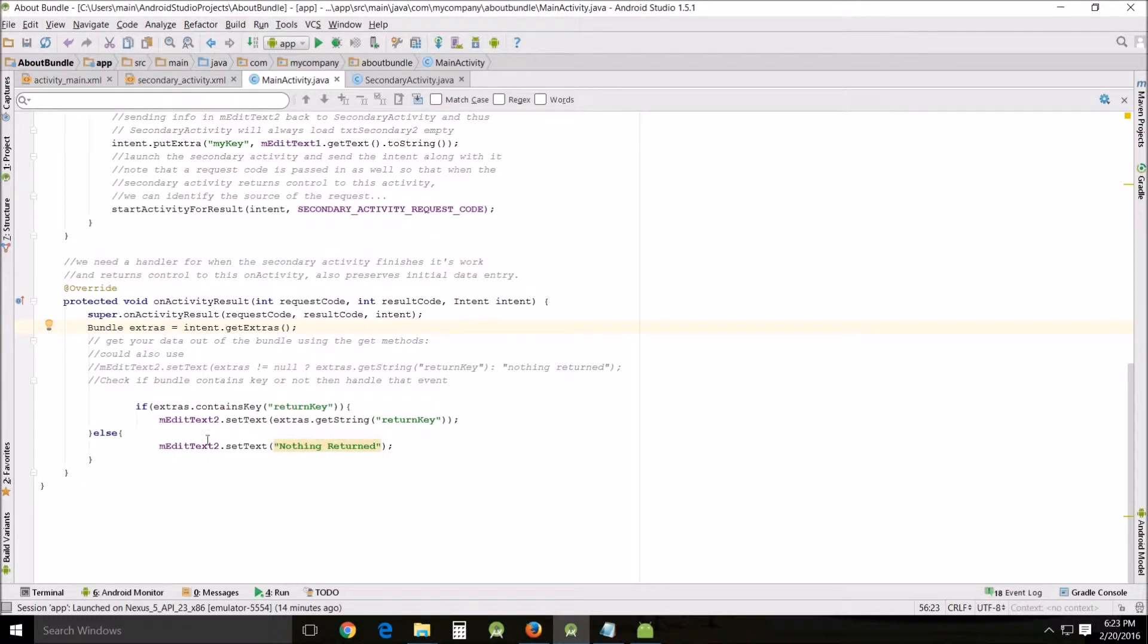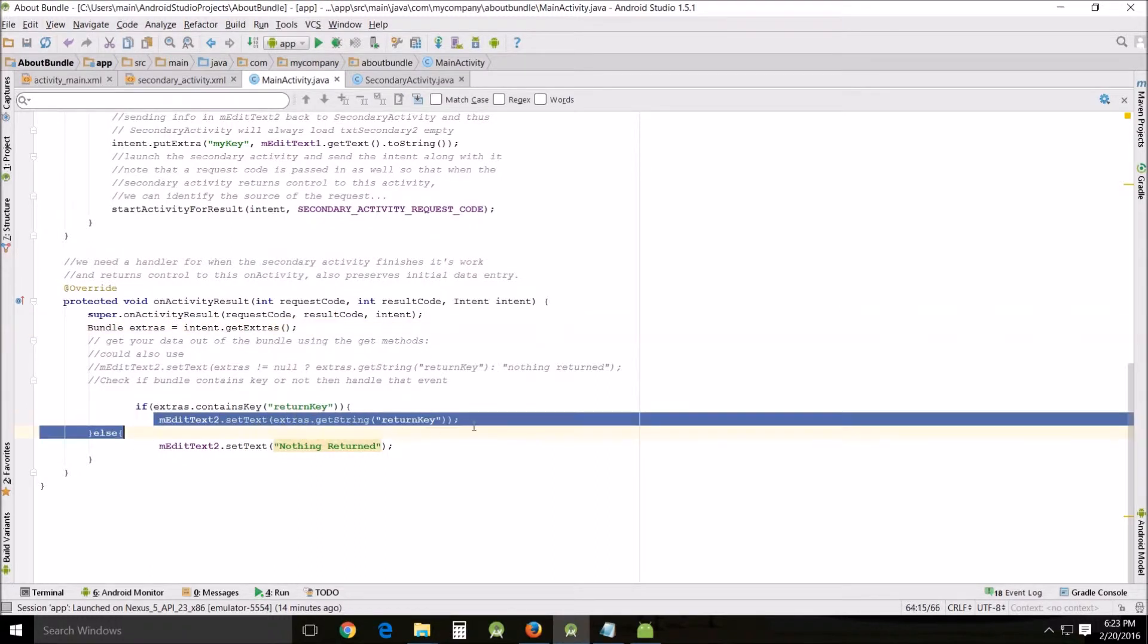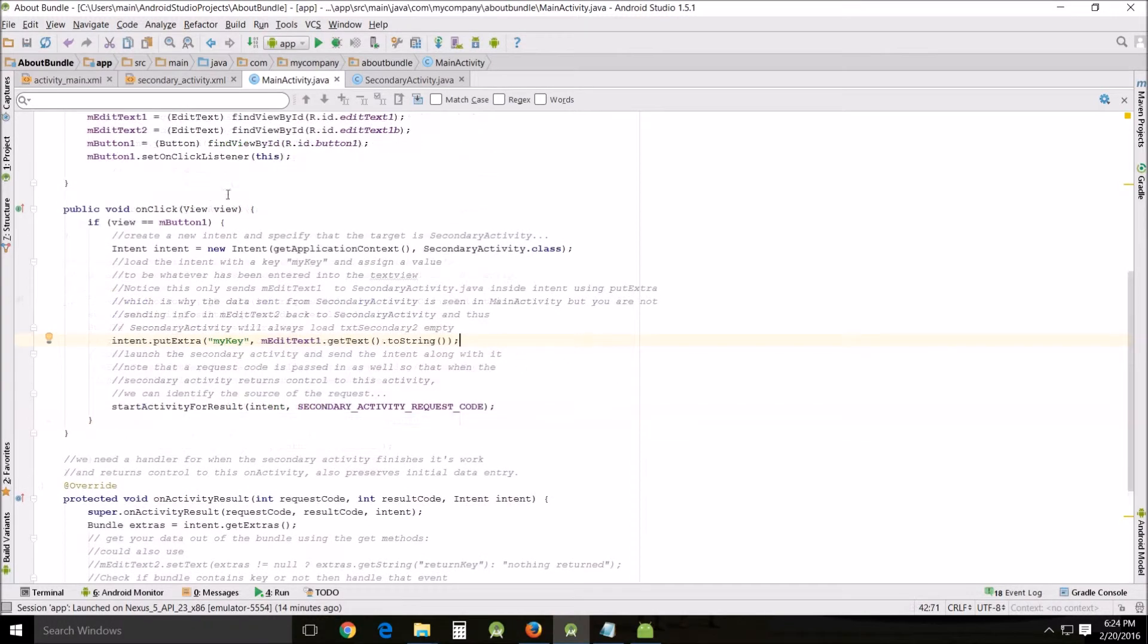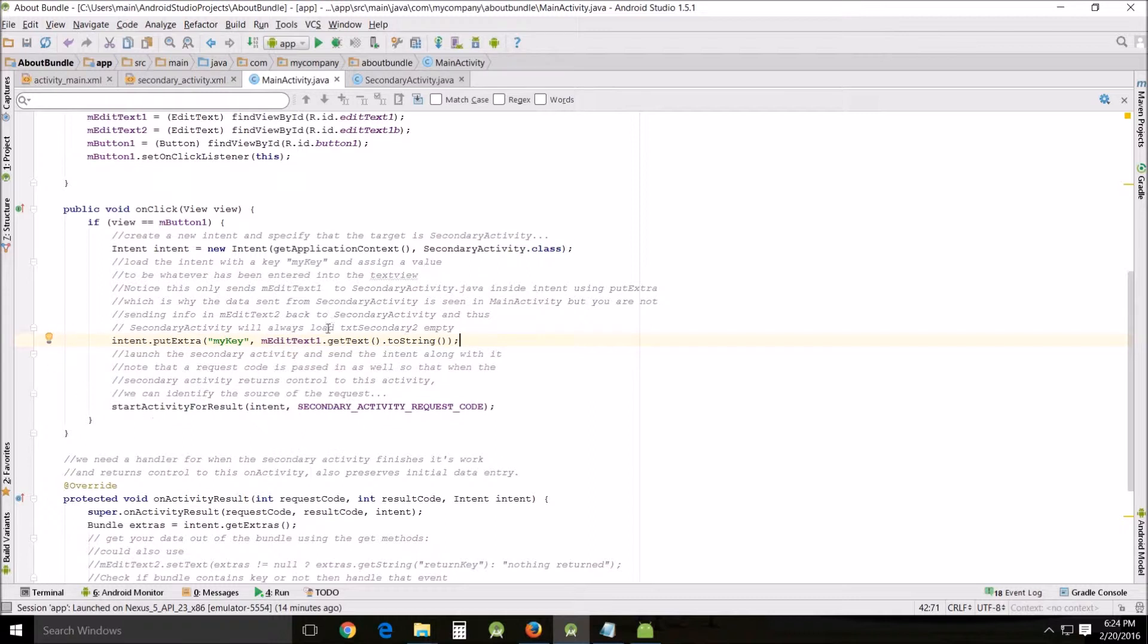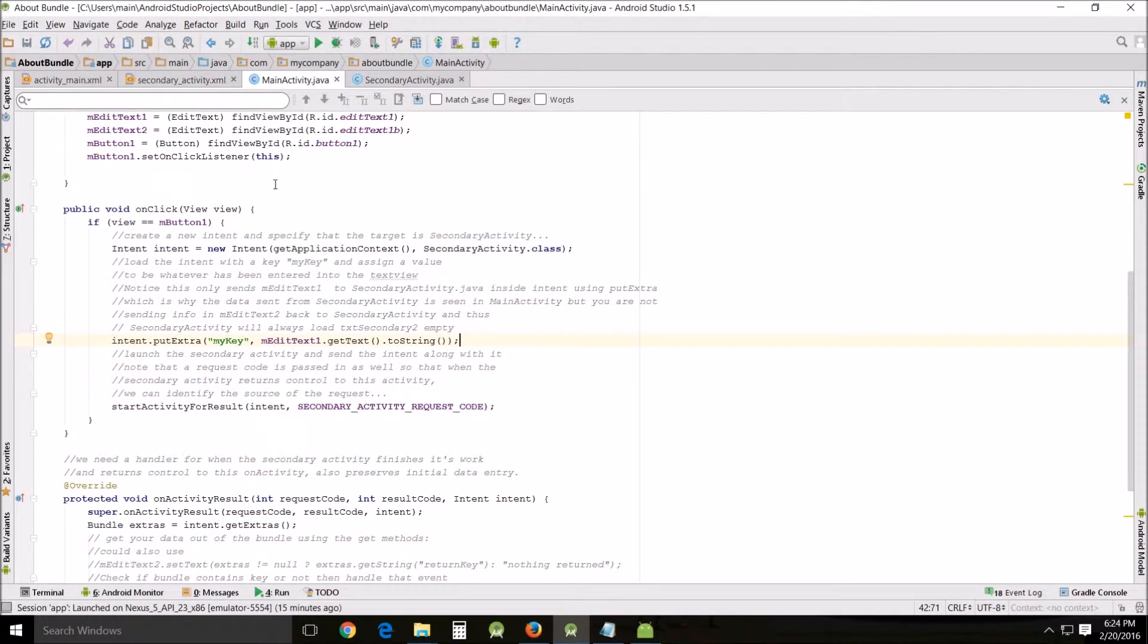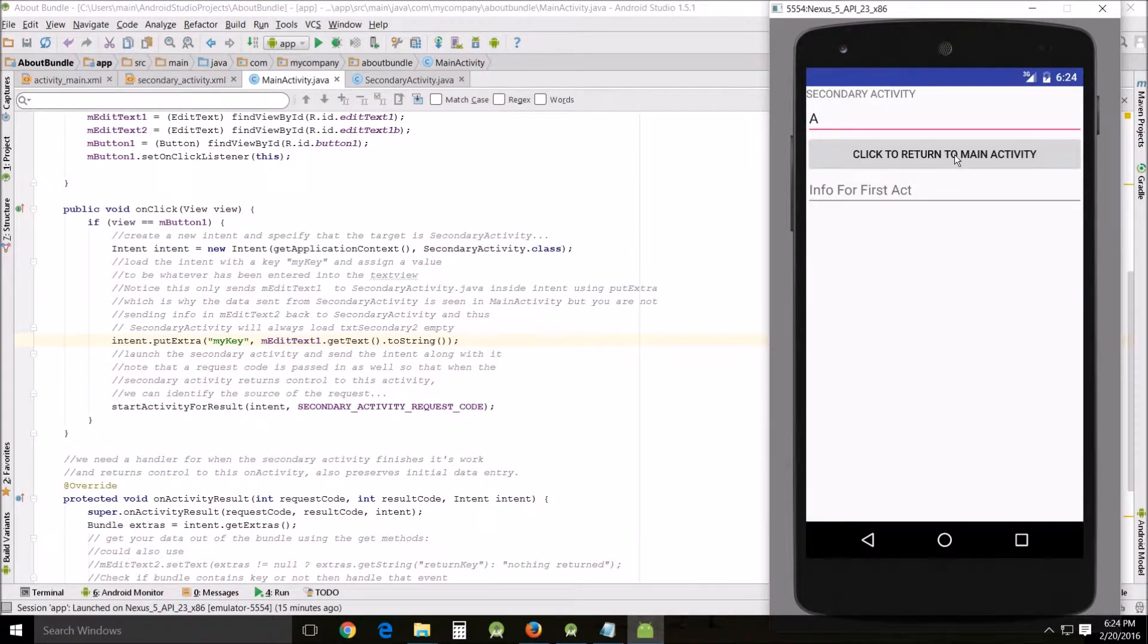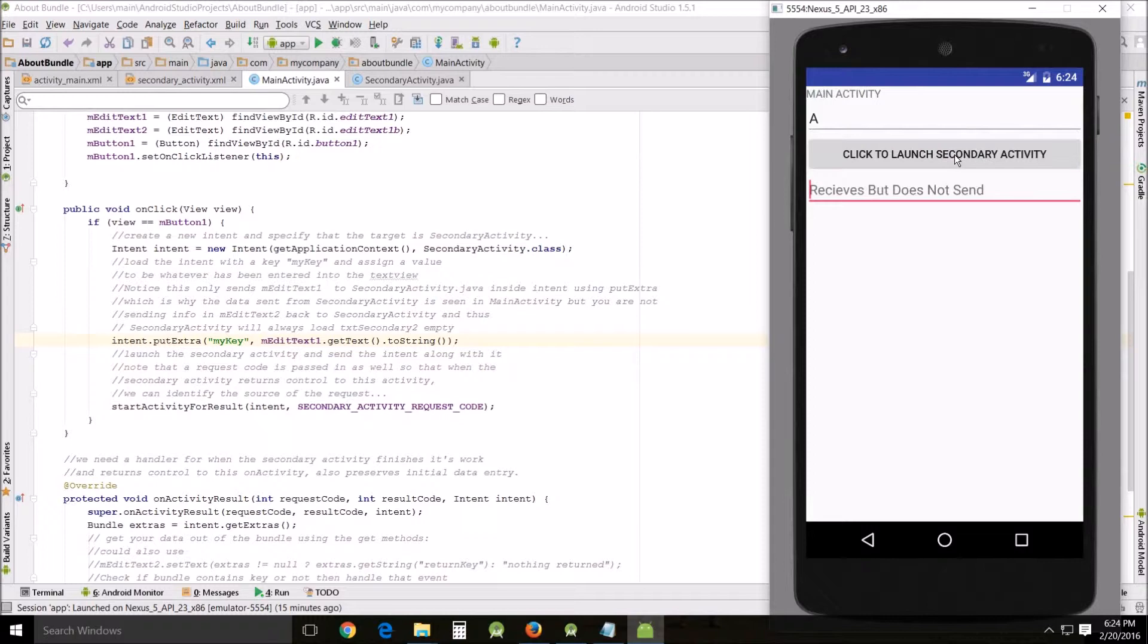The return key is sent by secondary activity and then put that in the text here. In the onClick view, I'd like to point out that this is only sending stuff via my key. This is why when we go to secondary we're not going to have anything in the second box.